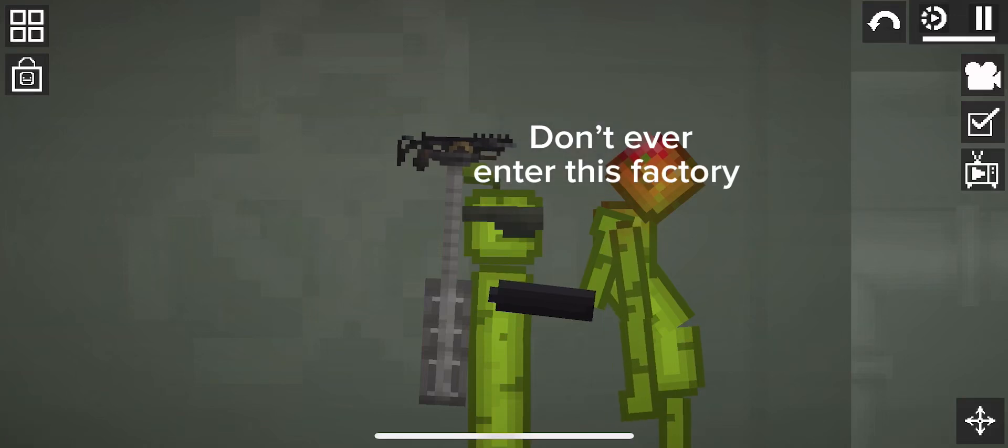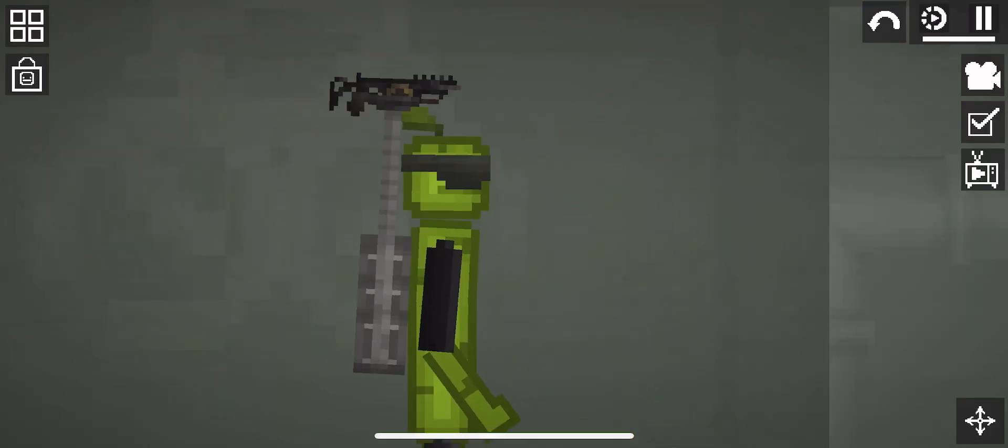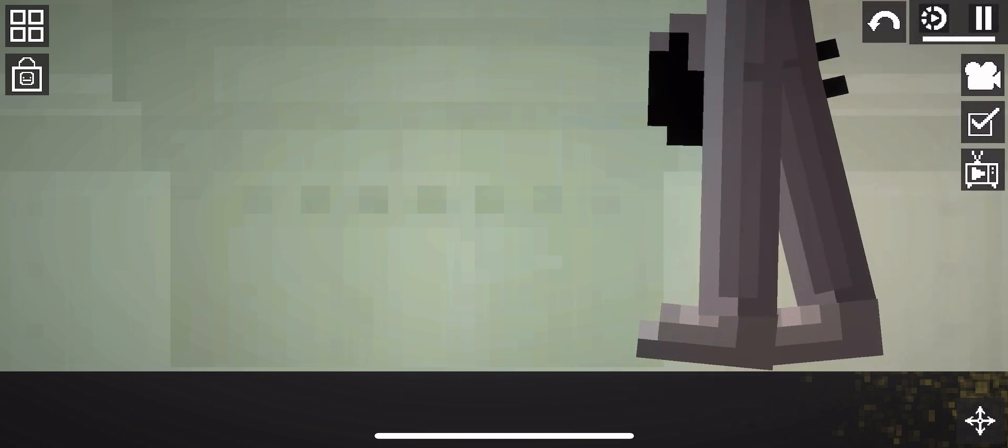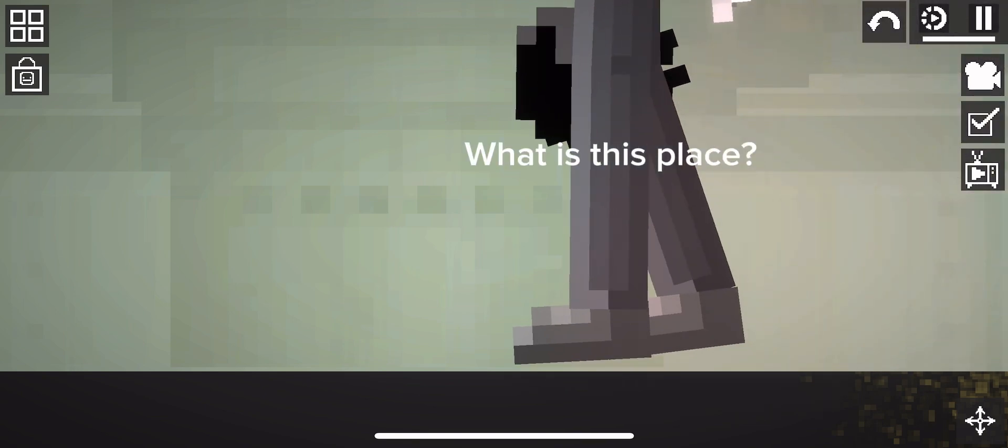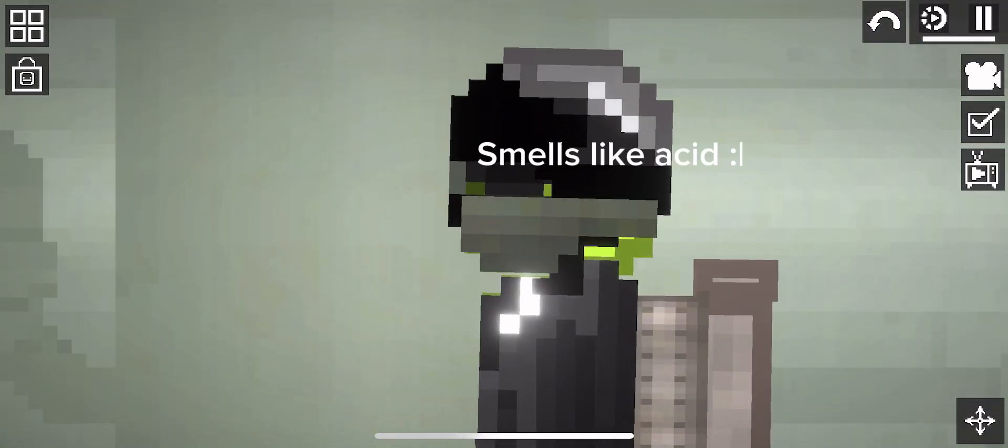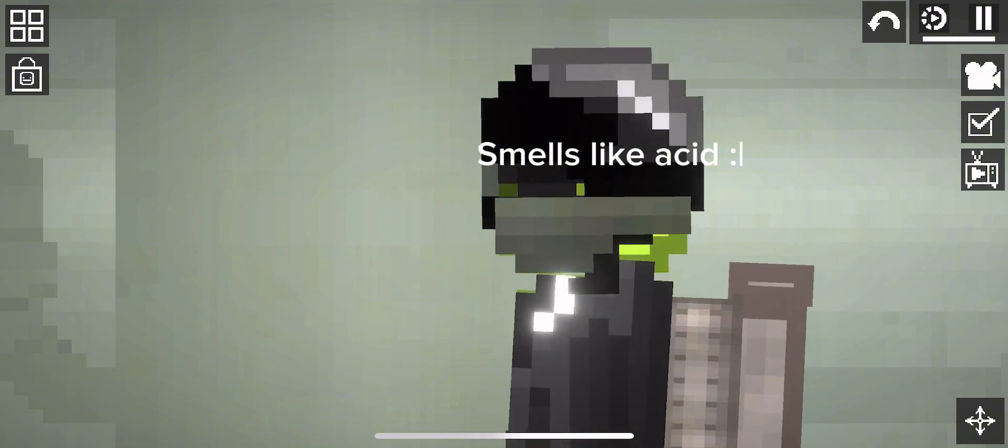Don't ever enter this factory. What is this place? Smells like acid.